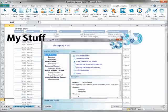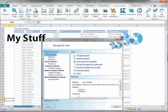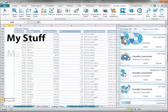Manage My Stuff contains a selection of tasks to change models and datasets' names and descriptions, delete, clear, and reprocess models and datasets, as well as export and import models and datasets.